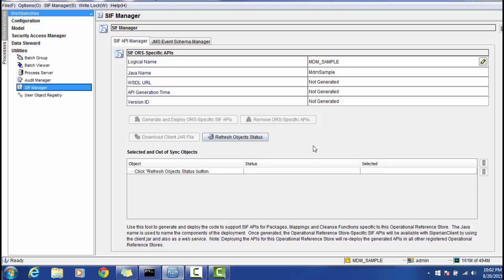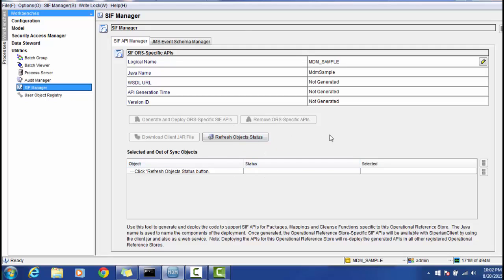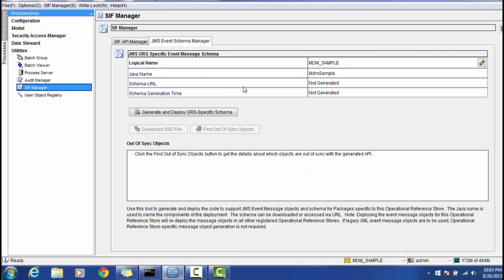The SIP Manager is used when you want to use ORS-specific APIs. You can generate an ORS-specific API by selecting the required tables and running Generate and Deploy. It generates an endpoint that you can use with the web service endpoint to access MDM Hub functionality through SOAP, REST, or any other web service testing tool. The JMS Schema section is used for messaging queue-related activities.